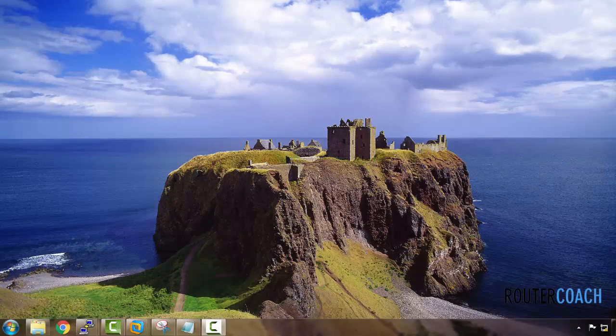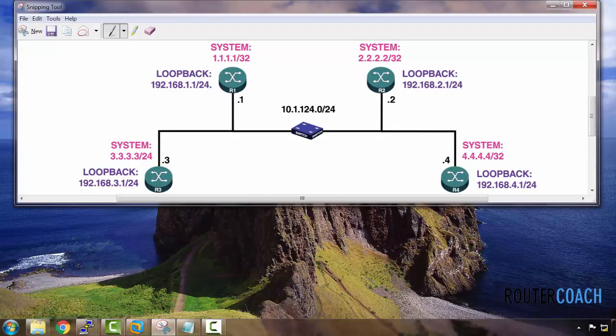Imagine this scenario: you're a network architect or sysadmin, and your boss comes to you and says, 'We're running OSPF in the network and we've found issues on two of the routers. We want to make sure those routers never become the designated router or backup designated router.' For example, we want R1 to always be the designated router, and if R1 has an issue, R3 should be the backup designated router. R2 and R4 should never become either the DR or BDR. Let's look at the topology we'll be working with: R1 is the DR, R3 is the BDR, and R2 and R4 won't partake.